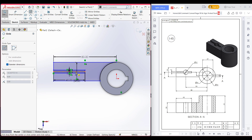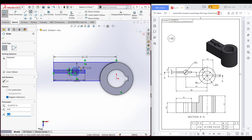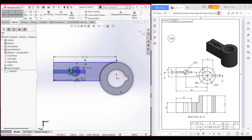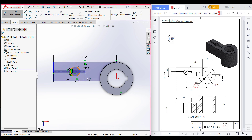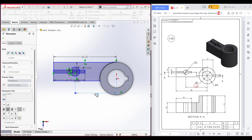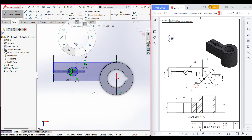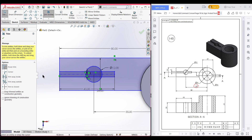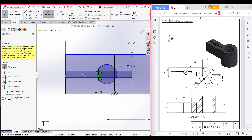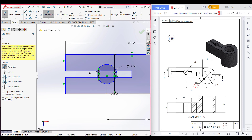We can see we have another circle to draw here. I'm selecting a circle, placing it here, and drawing a circle of dimension 12 units. Now select the dimension tool — we need to dimension this circle from the center to 55 units. Select this circle and the center line and dimension it to 55 units. Now select the trim option and trim all the unnecessary parts — I'm trimming this whole portion.